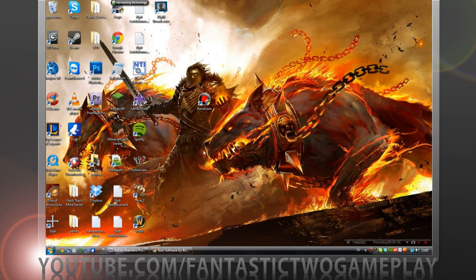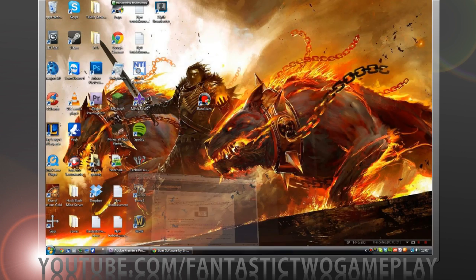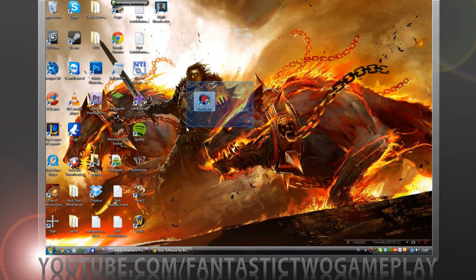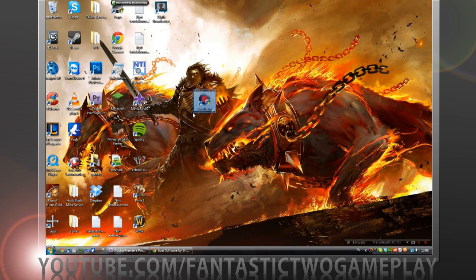First we want to download the software. I mainly use Bandicam. It's very good, your video files don't get very big and it's very high quality.